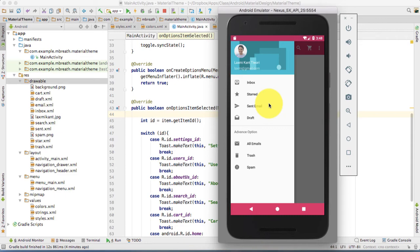We have designed our navigation drawer and now we want to design our set on click listener for our drawer navigation. I have been using the terms navigation drawer and drawer navigation interchangeably. It doesn't make any difference — it's fine as long as I'm using navigation and drawer together. It's a drawer navigation or you can say navigation drawer.